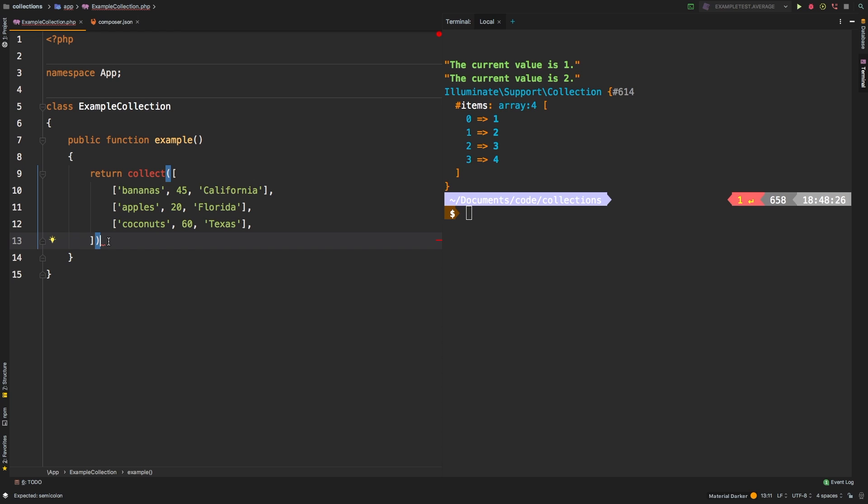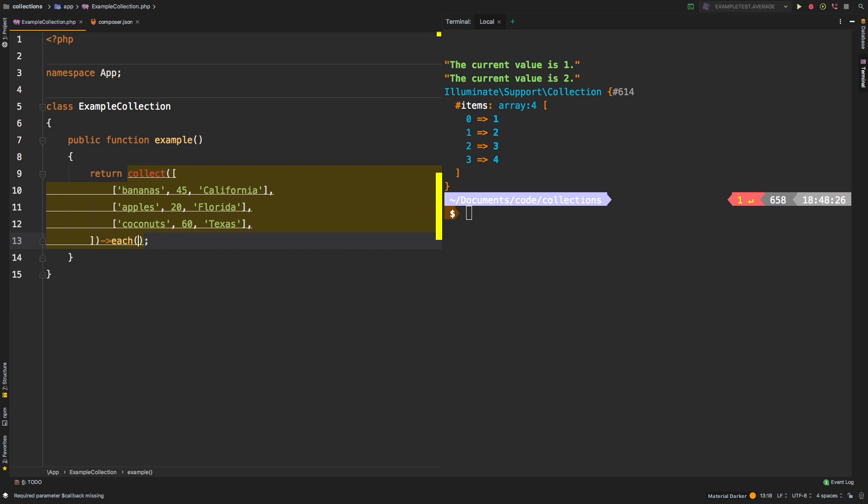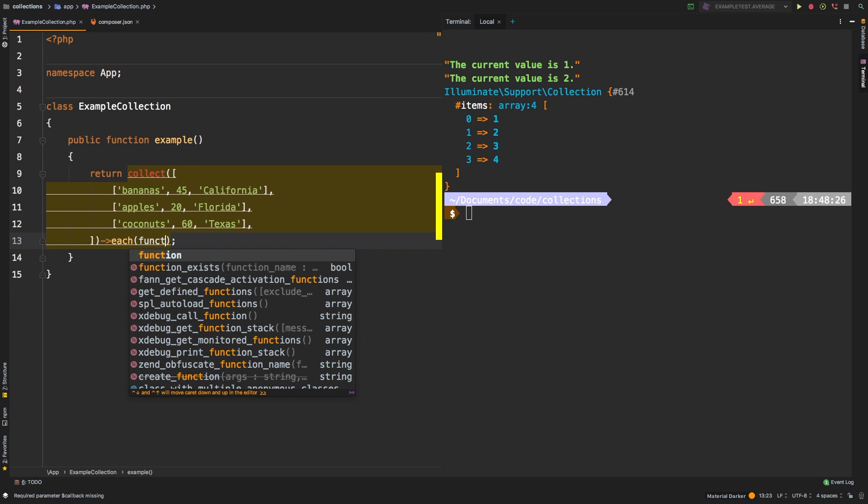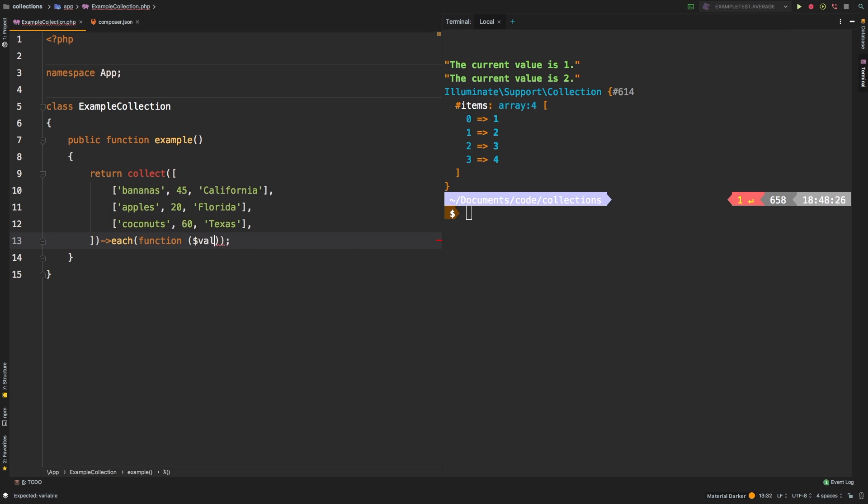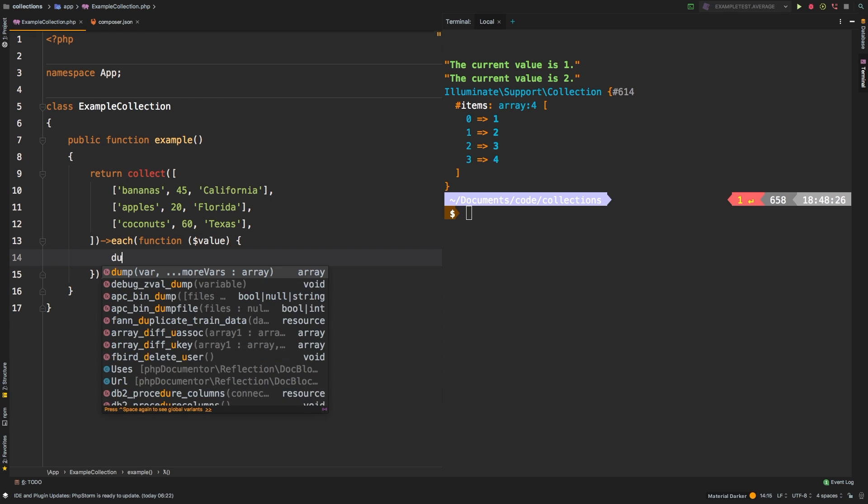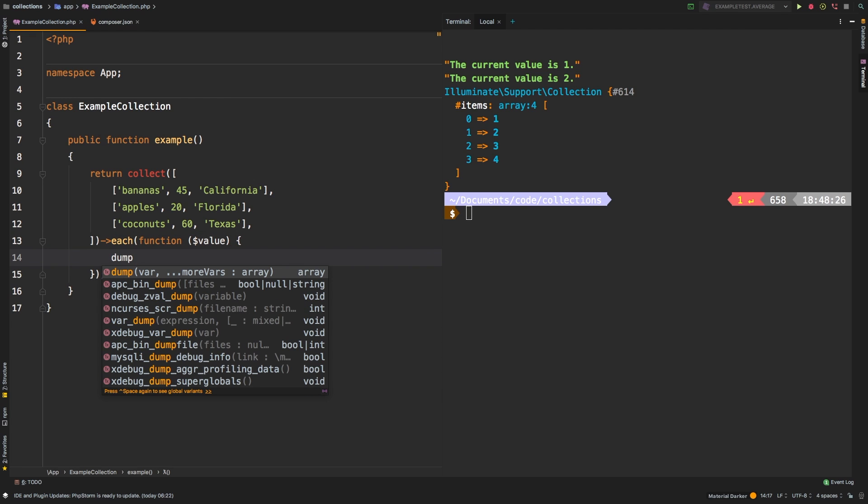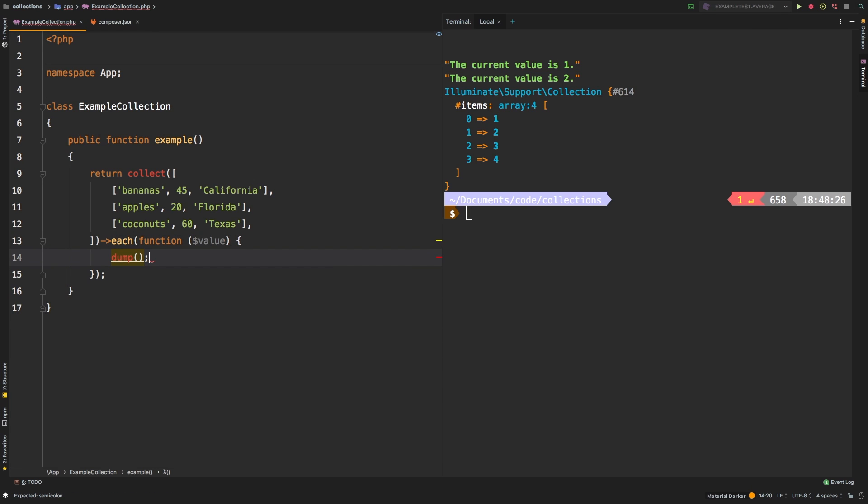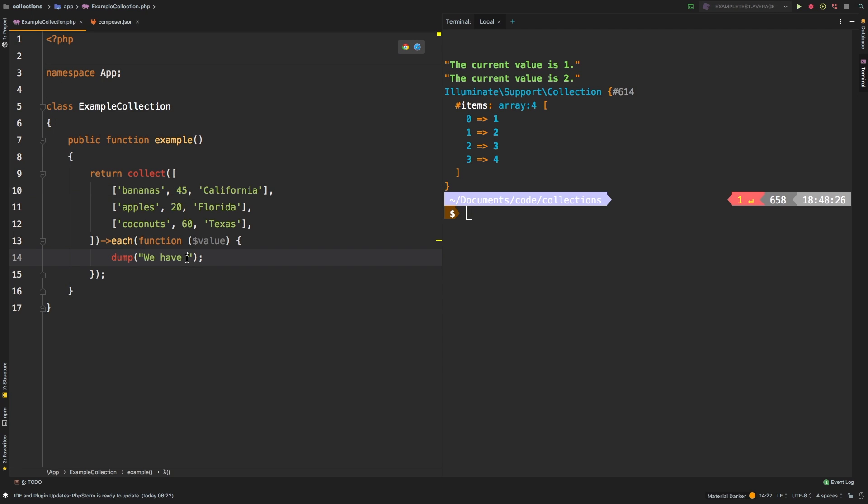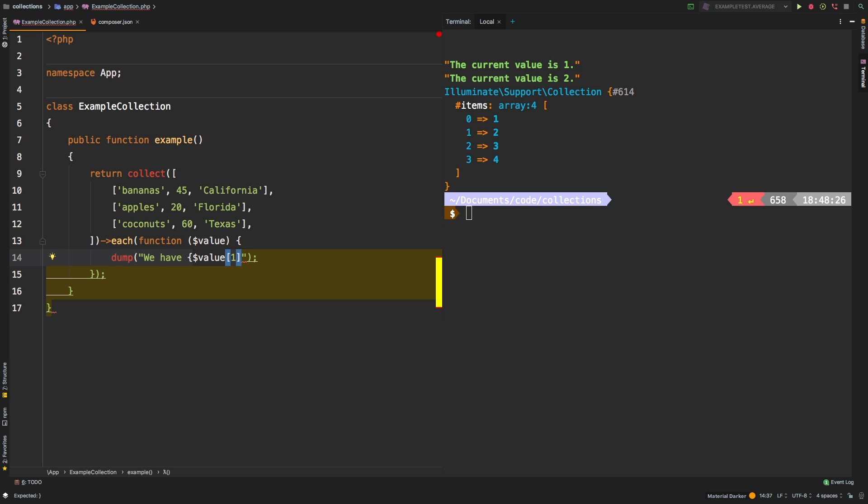So for this next example, I'm going to use the each method, and then I'm going to show you each spread to show you how we can improve your code. So let's say each, and then pass in our callback value. And as we've done before, this is simply dump just for demonstration purposes. And we'll say we have, and so if I want to put the quantity, we can say value. And of course, we'd have to pass in an index. So this is zero, one, and two, so we'll pass in one.